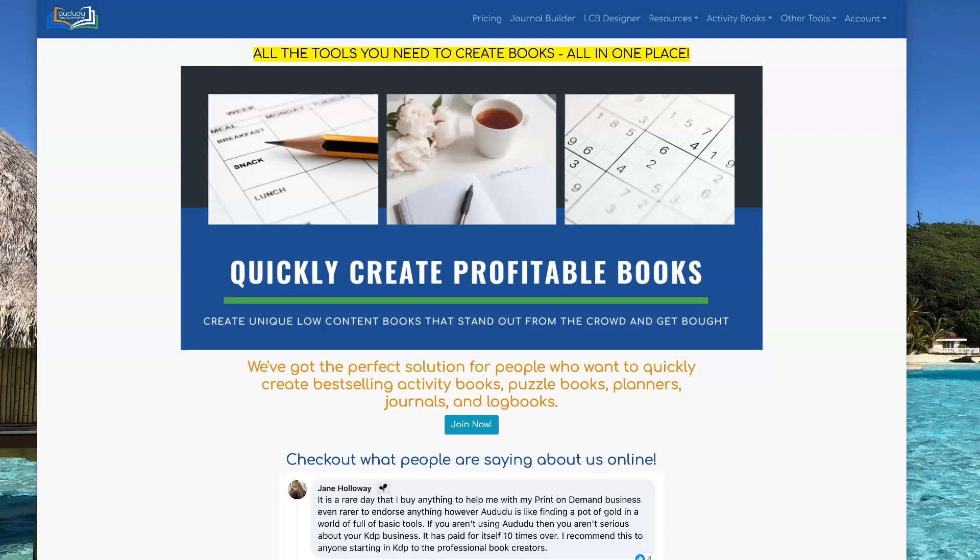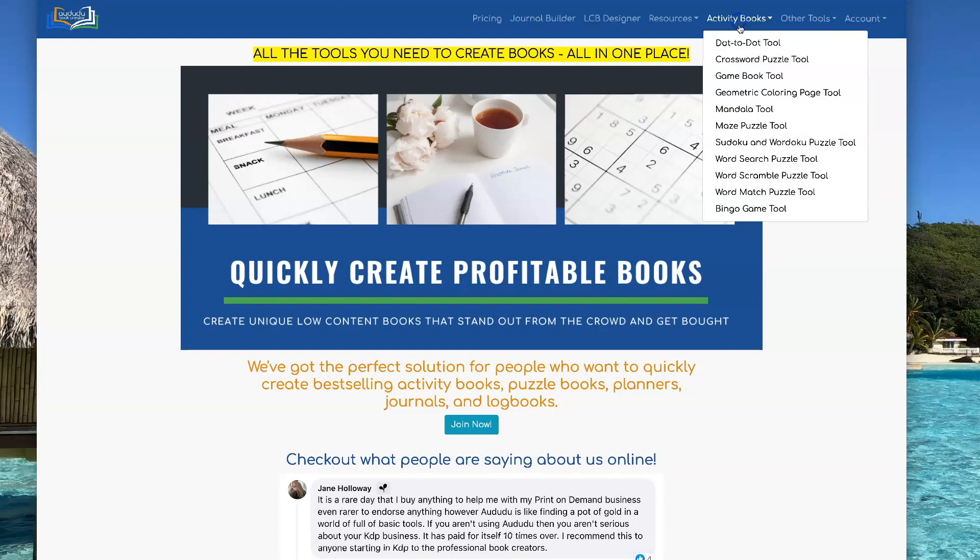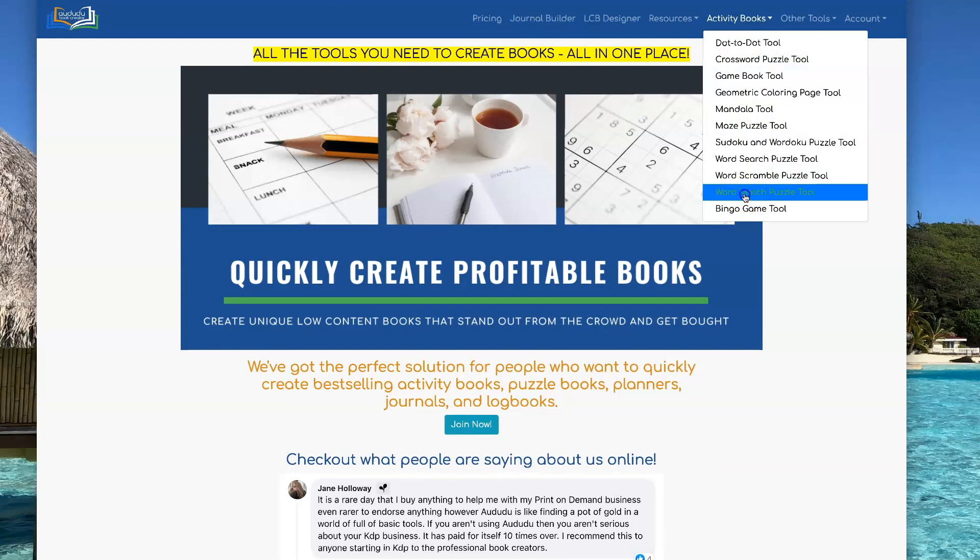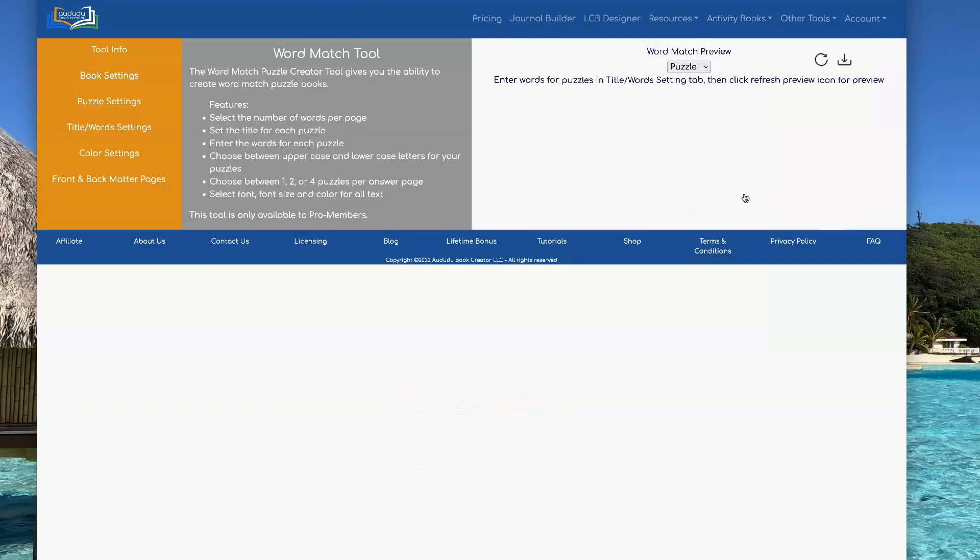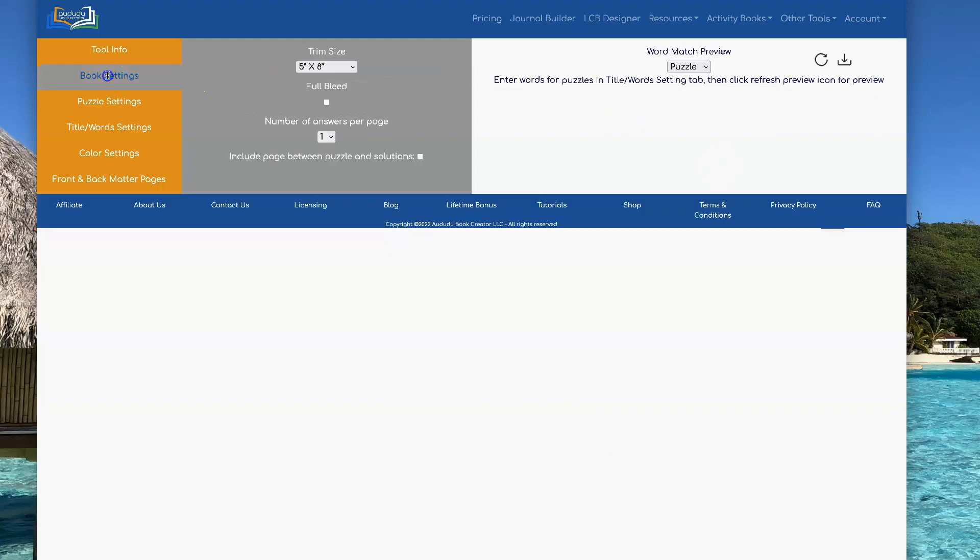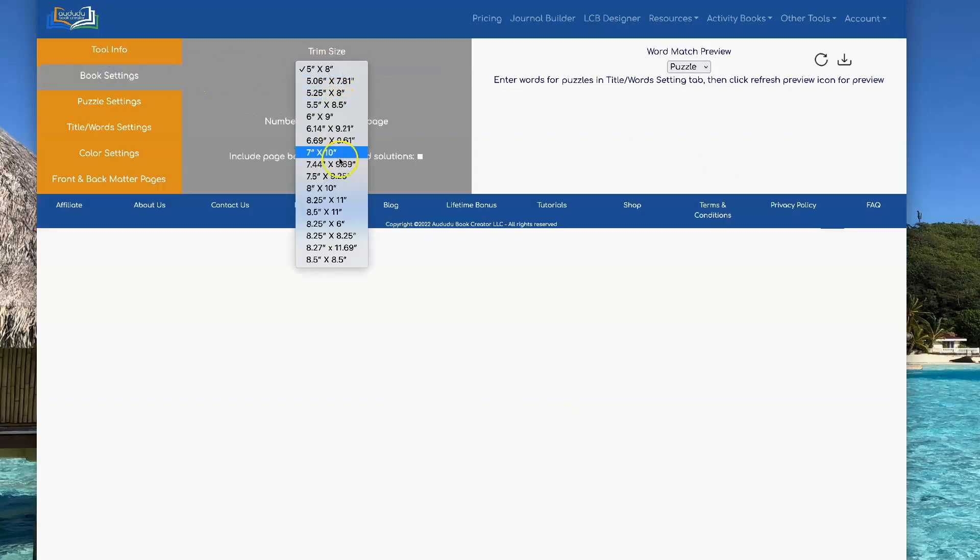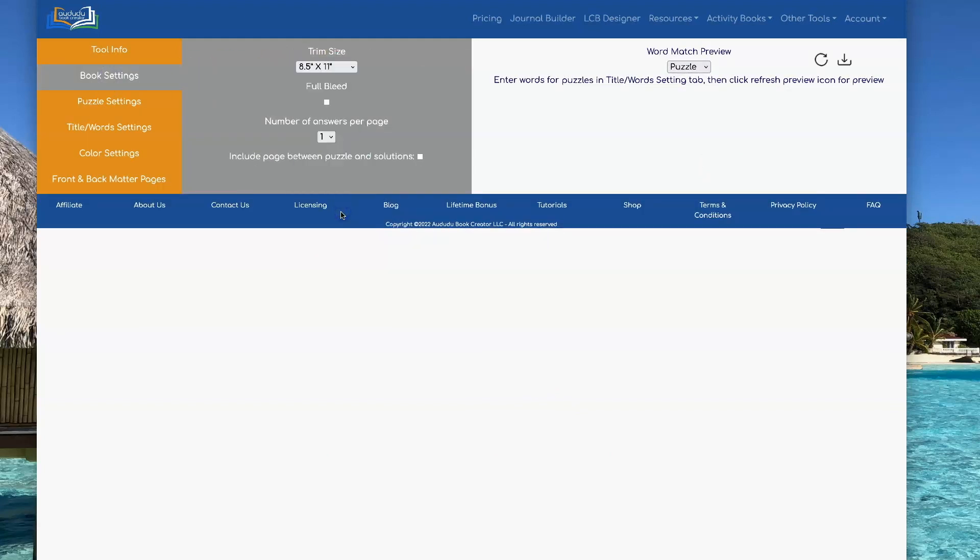To get to the tool, go to Activity Books, Word Match Puzzle Tool. You always want to start by setting your trim size. I like to use 8.5 by 11.